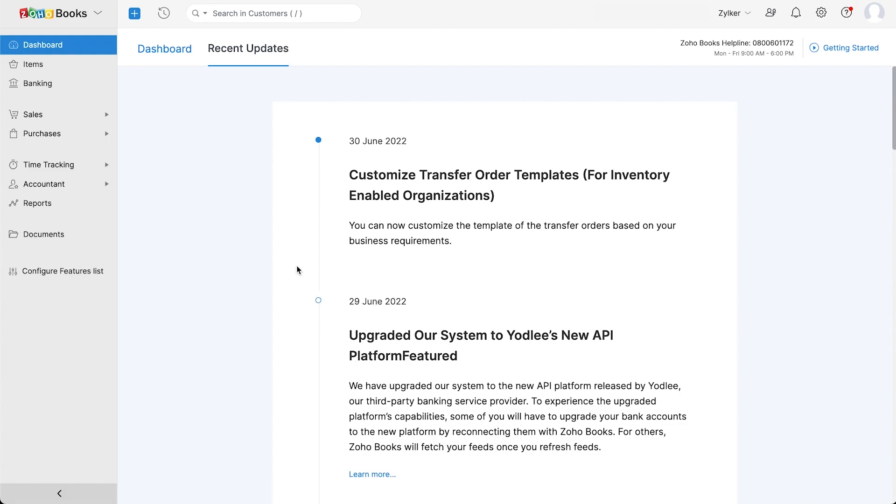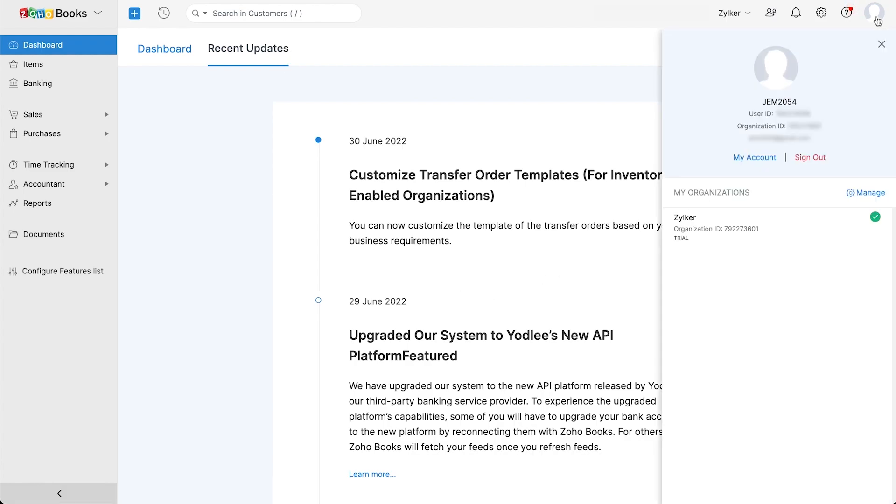If you use multiple Zoho Books organizations, you can click here and switch to any of them. You can also access your account from here. Hope you've got a good understanding of Zoho Books for Kenya.